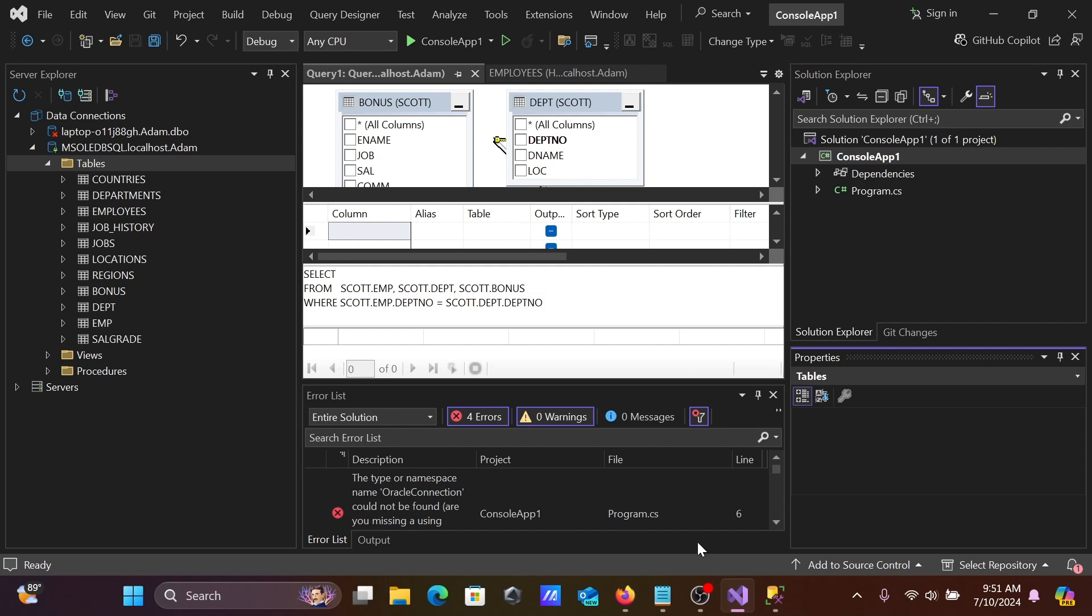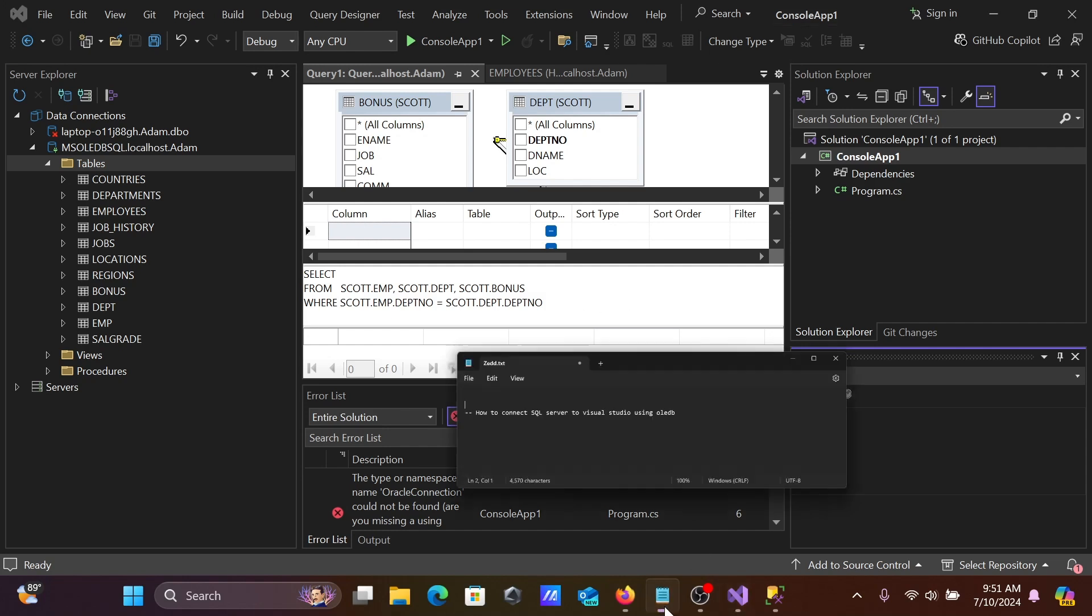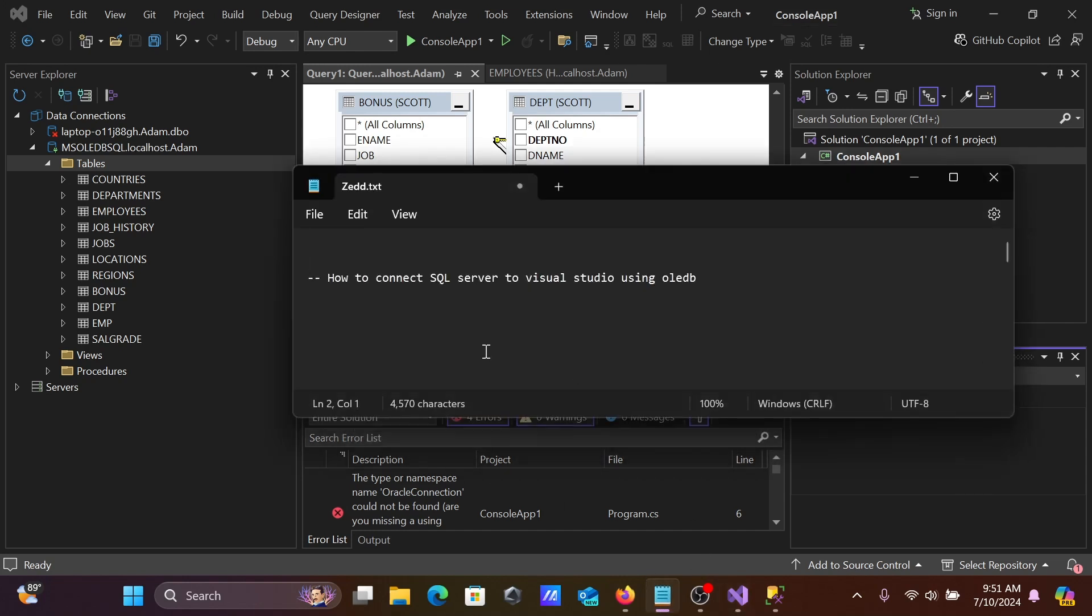This is how we can easily connect SQL Server to Visual Studio using OLEDB. I hope this video is helpful for you. This video is over, so thanks for watching. See you next time, thank you.